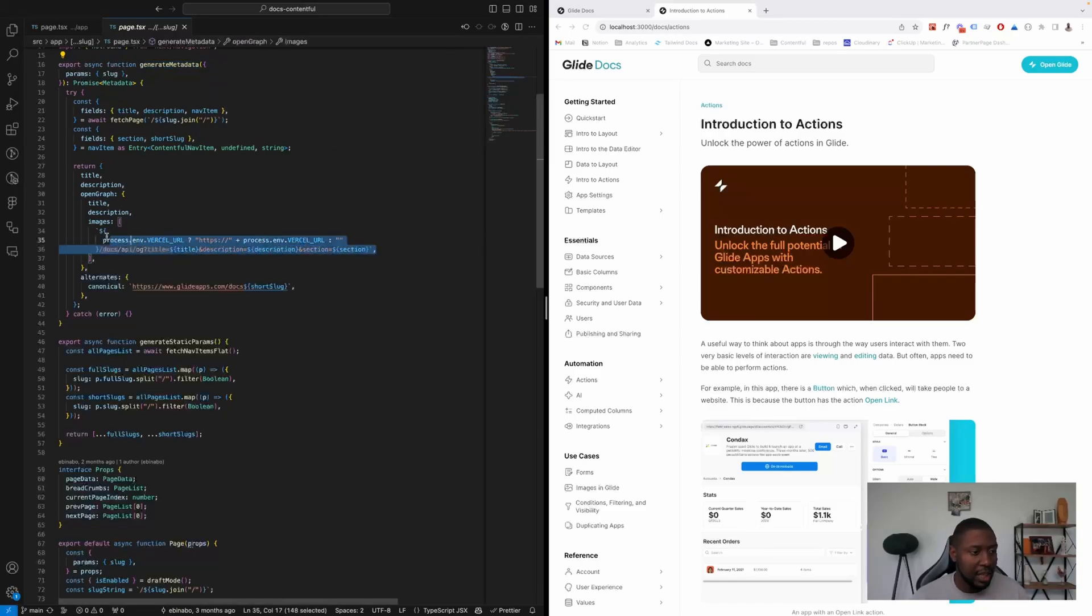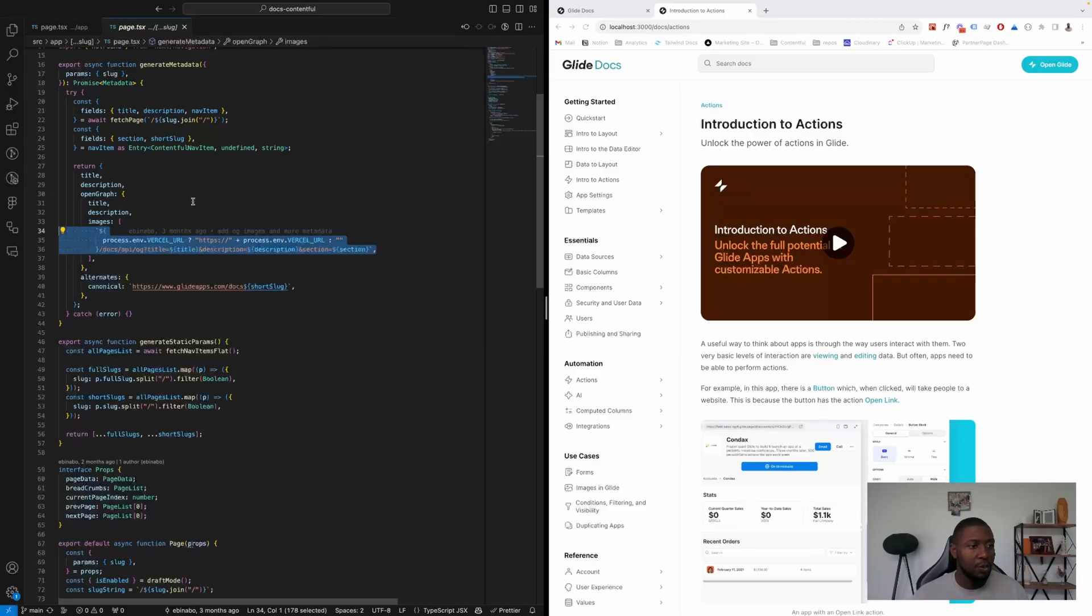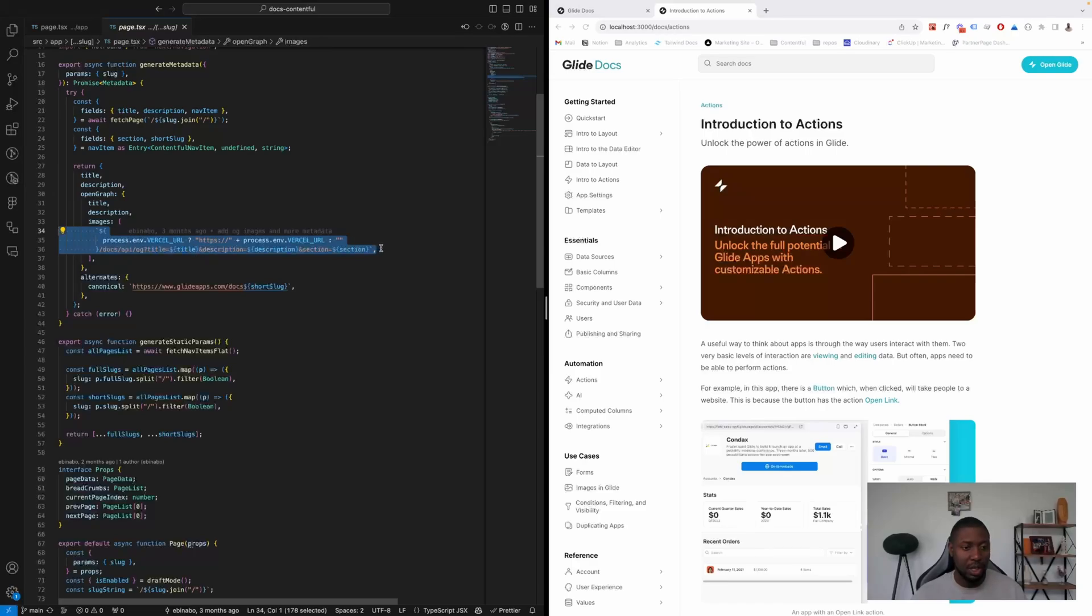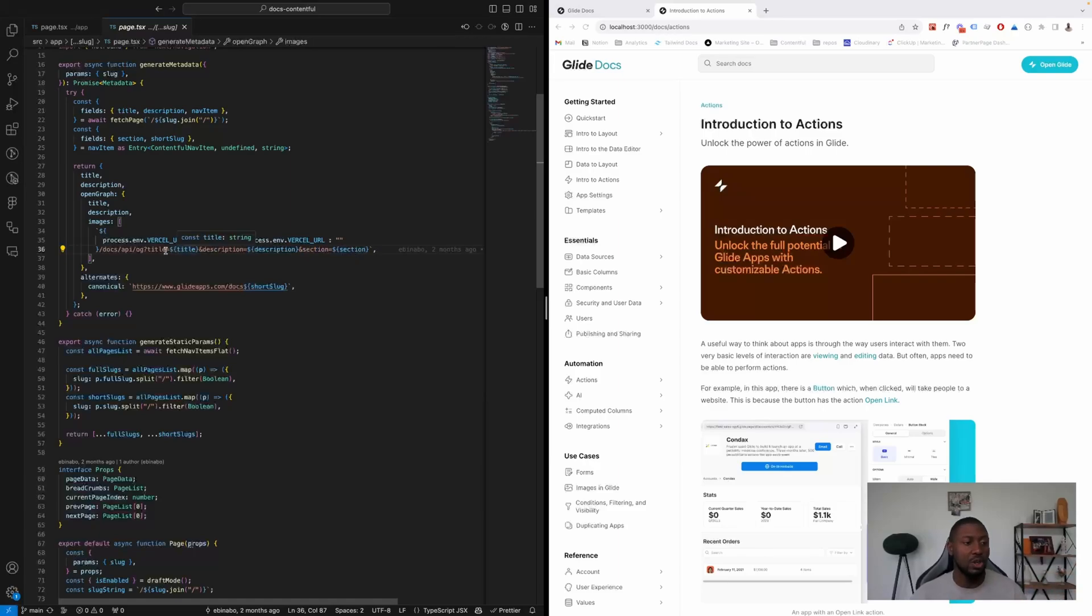And if you look at this section for one second, you'll notice what we spoke about in the previous section where we had dynamic OG images. So these are just passing the fields from the previous section—the title, the description, and the section—and that gets rendered on the fly at build time.